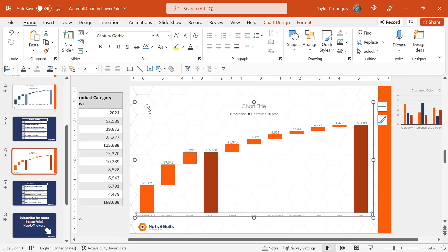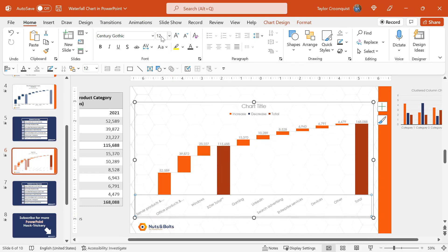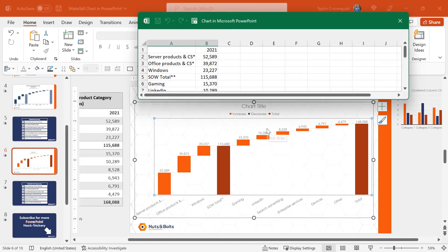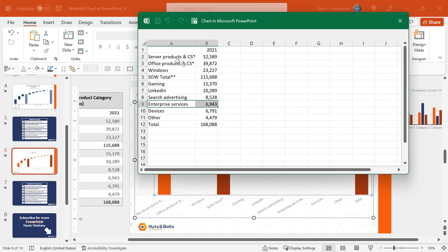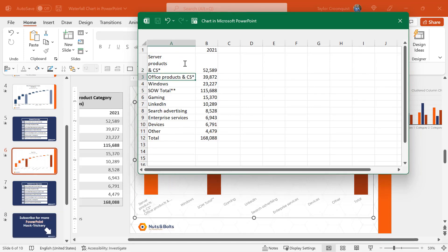I'm going to hit escape. I do want my x-axis font size to be a size 12. You can see it doesn't work right now, but if I right click, select edit data, I'm going to come into the Excel spreadsheet behind my chart. I'm going to click in, backspace, hold the alt key and hit enter. Alt plus enter in Excel is the way to force a second line. I'll hit enter again. You can see server products and CS cloud services kind of triples up.